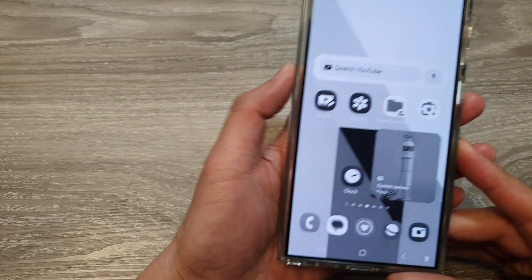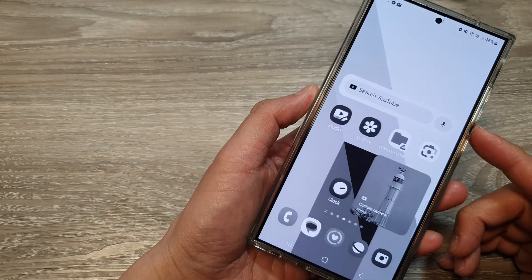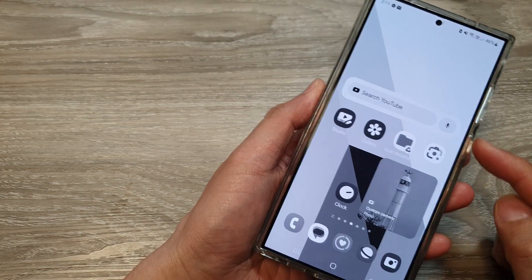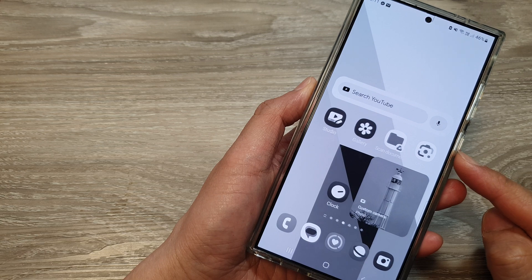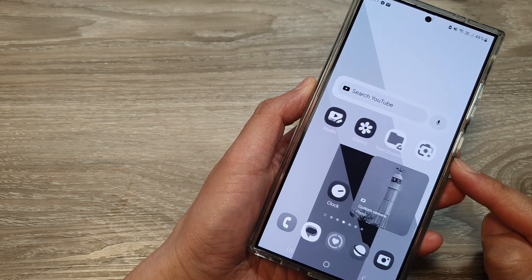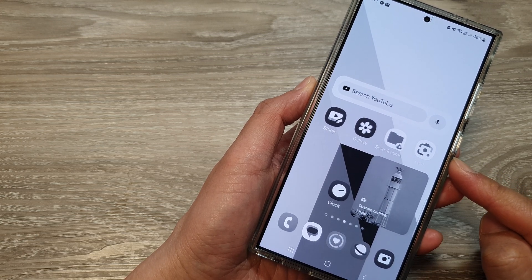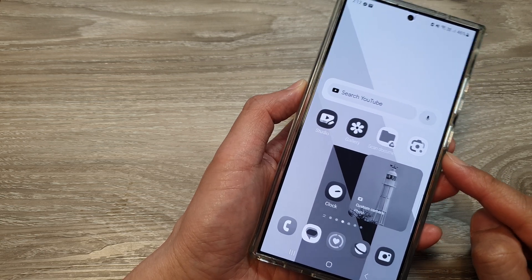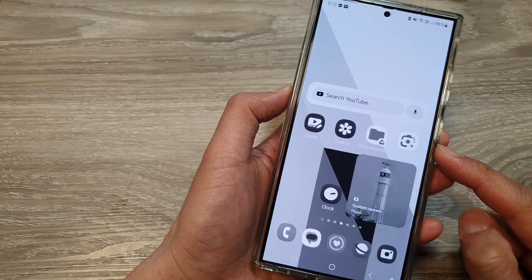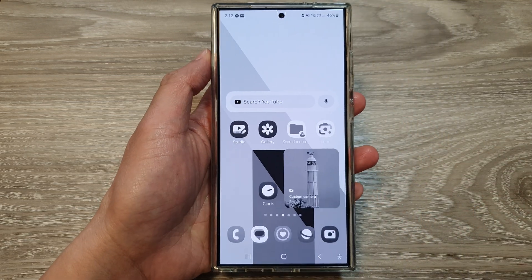Hey guys, in this video we're going to take a look at the six ways to fix the issue with the black and white screen or the grayscale screen on the Samsung Galaxy S24 series.